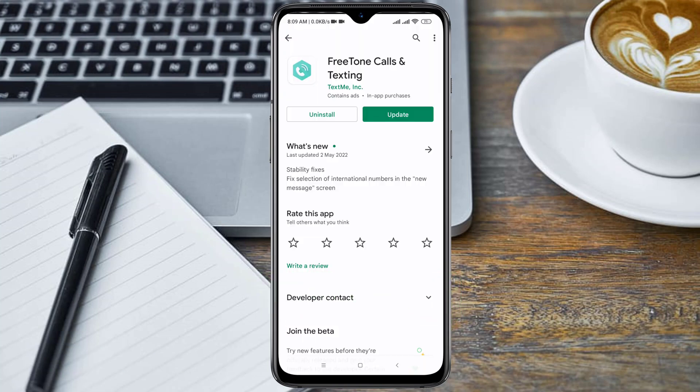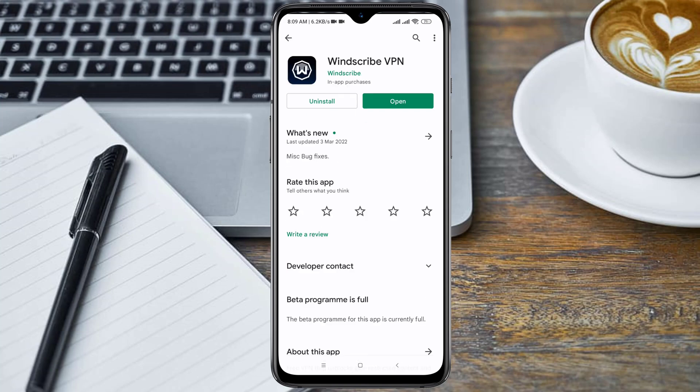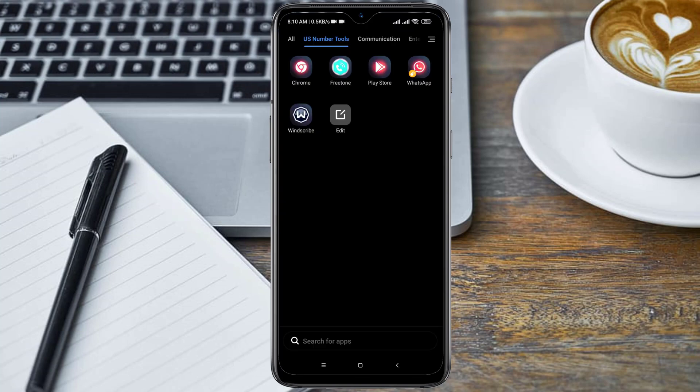In order to get a free USA WhatsApp number, we'll be making use of the FreeTone calls and texting app, and also we'll be needing a VPN — the Windscribe VPN. I'll drop the link in the video description below. You need to install the Windscribe VPN and the FreeTone app.